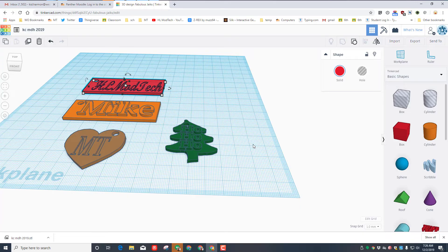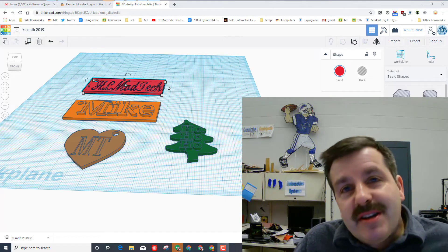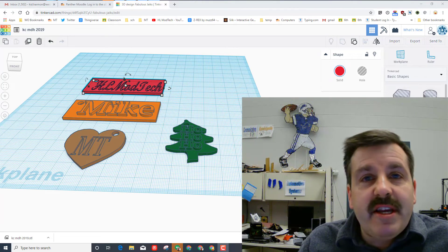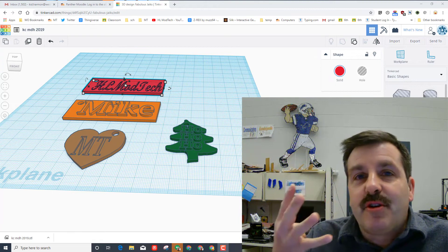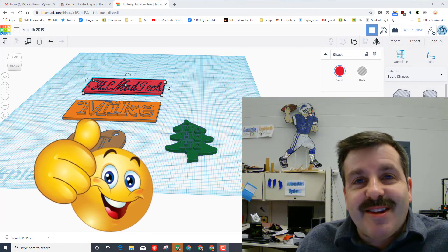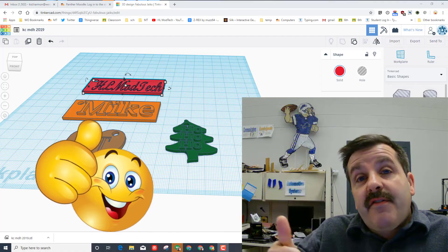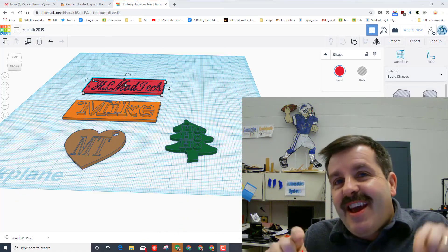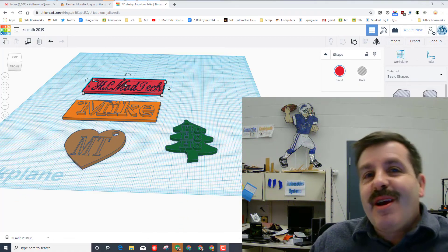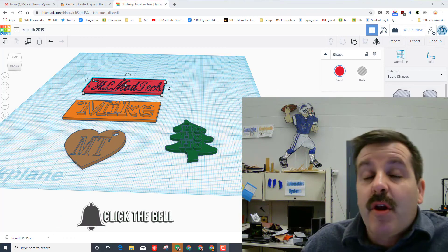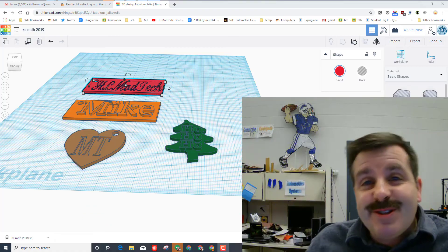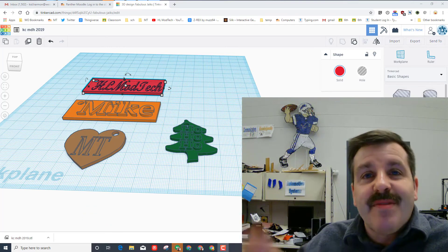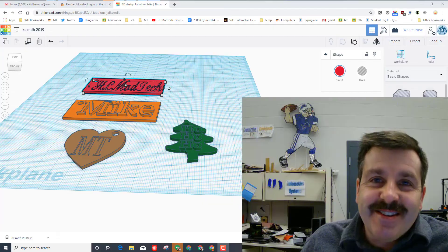Alright friends, I hope you had a ton of fun building these sweet little keychains. You can build more keychains than you got here, you just need to make sure you turn in the screenshot with the four so that you can get the lesson completed in class. If you did have fun please give it a like. If you've got a question, comment, or suggestion add it down below. If you haven't subscribed yet what are you waiting for, smash that subscribe button. And last but not least, hit the notification bell if you want to be the first to know when there's a brand new video from me, HL Mod Tech. Thanks for watching, have a great day.